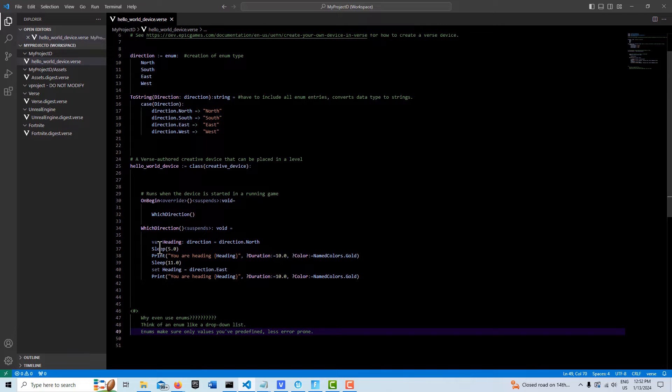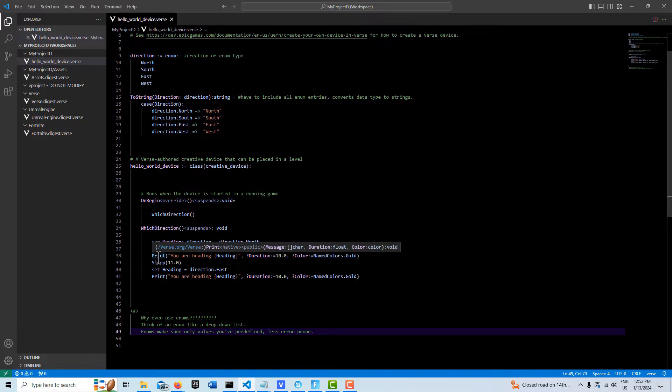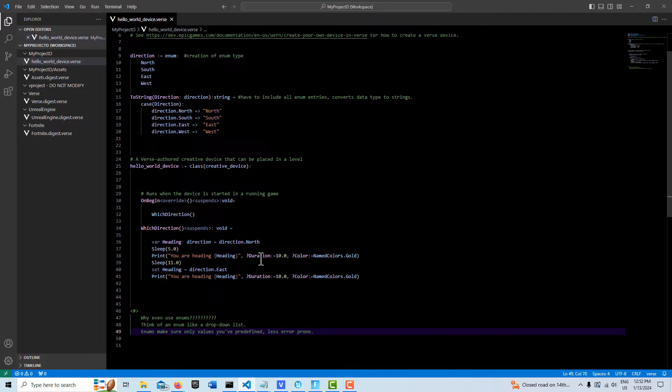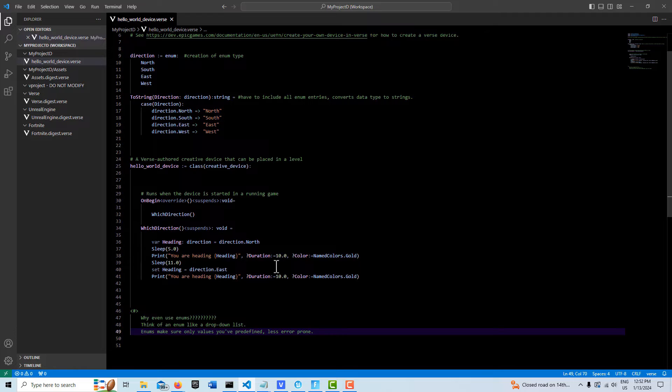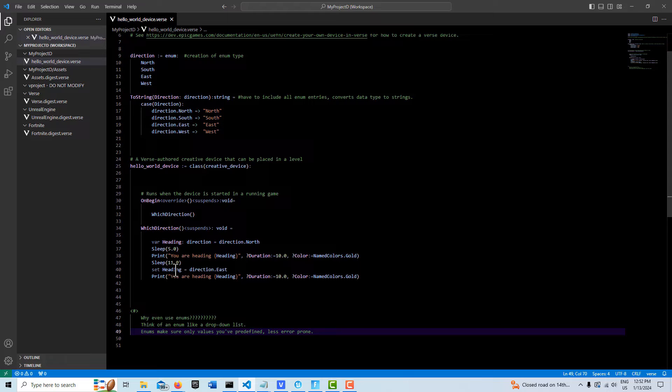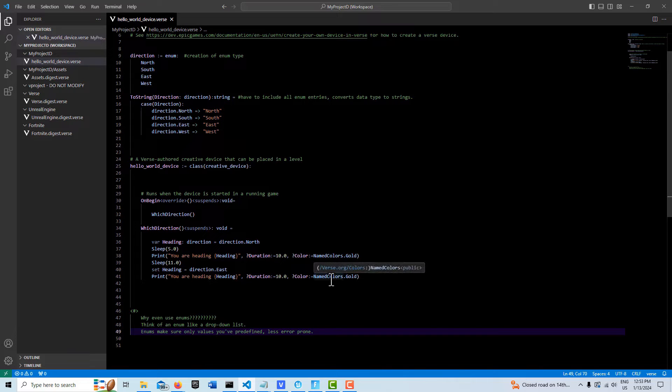Then we're going to wait five seconds and say you are heading, what it should say is north. Then we'll go to sleep for 11 seconds, because this message is going to be on for 10 seconds. And we're going to reset it, set the heading to a new direction, and then just print another string.